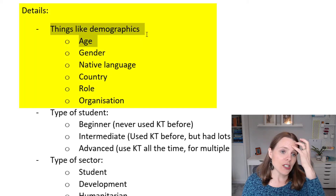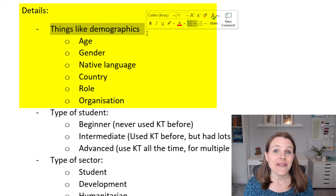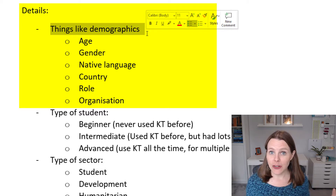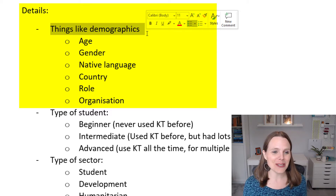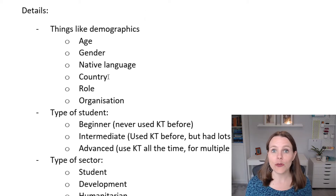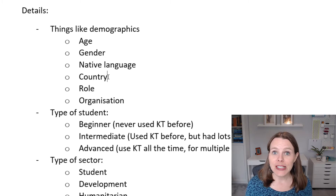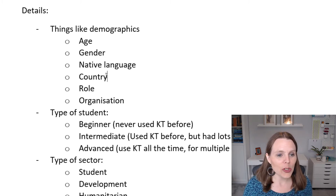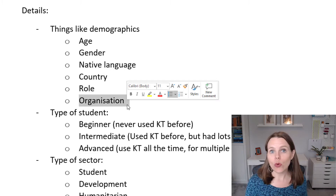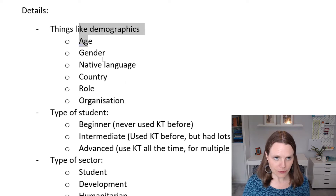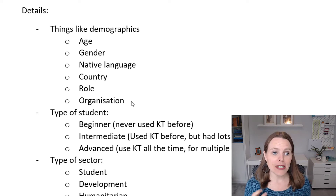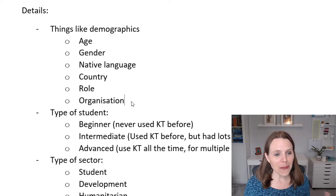For details, I think I need to know things like age, gender, their native language — that's important to me because I speak English but most of the people I train speak other languages. I also want to know what country people are coming from, though for you that might be region or city. Other details include their role, what organization they work for, or what school they go to.